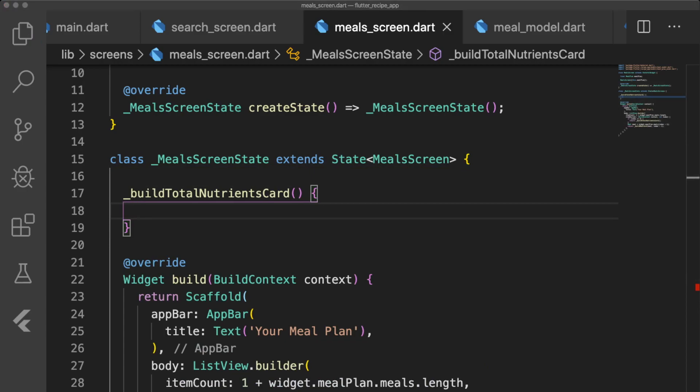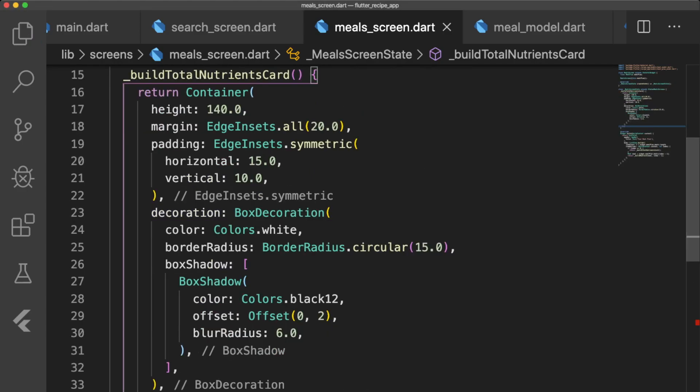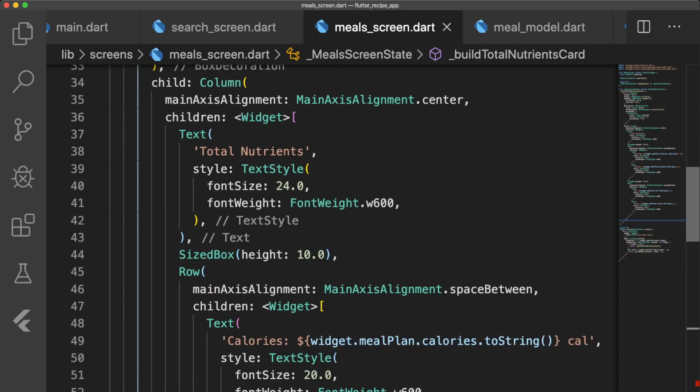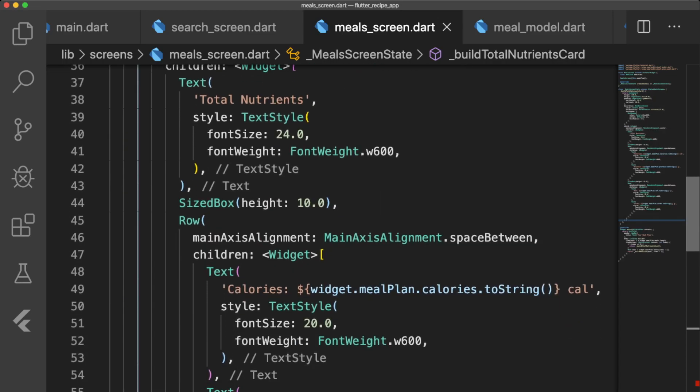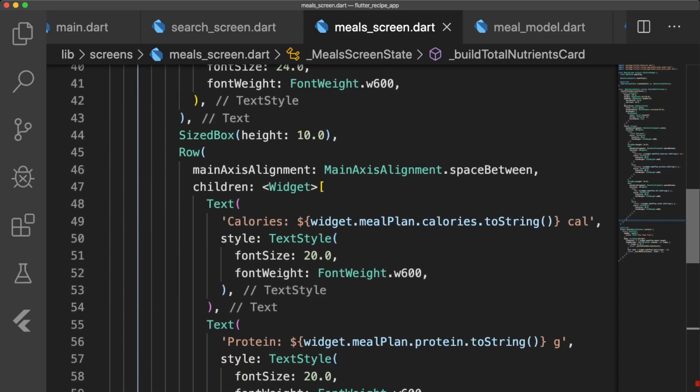buildTotalNutrientsCard starts off by returning a container with curved edges and a box shadow. The child is a column widget that returns the nutrient information in rows.